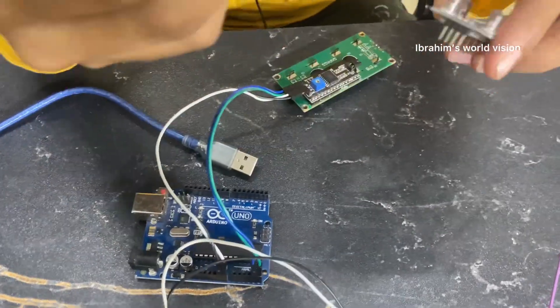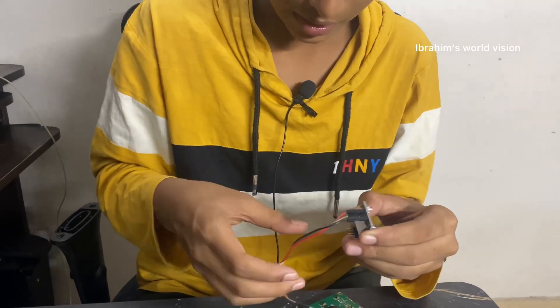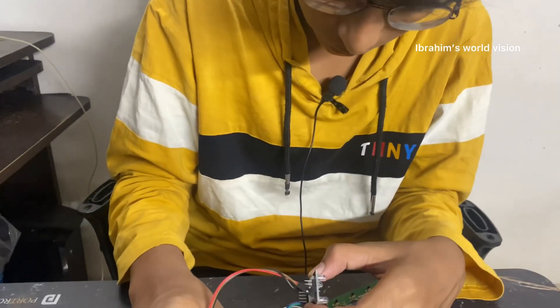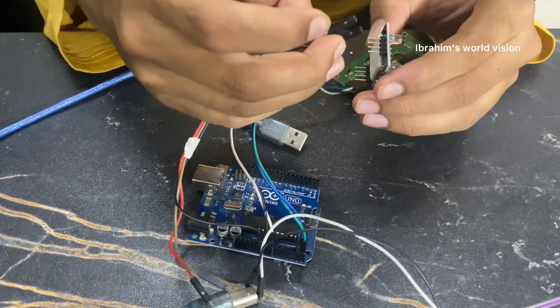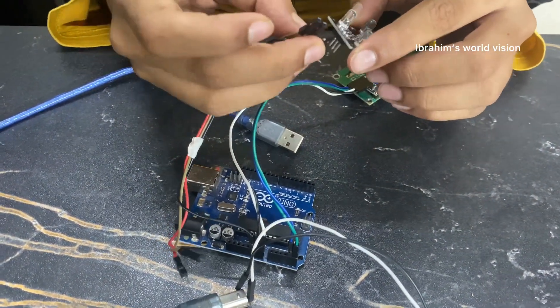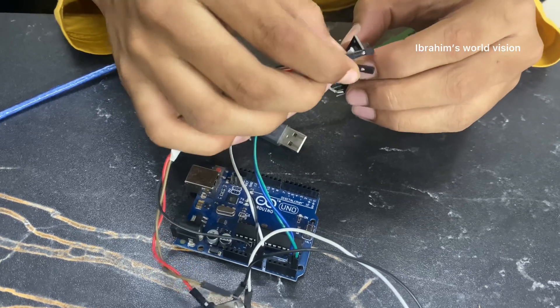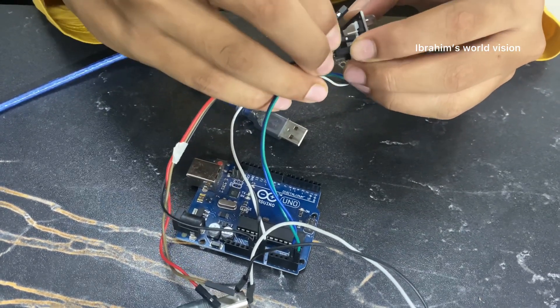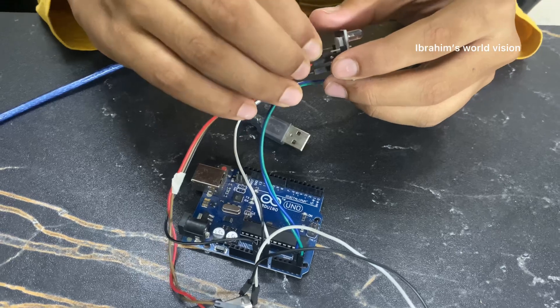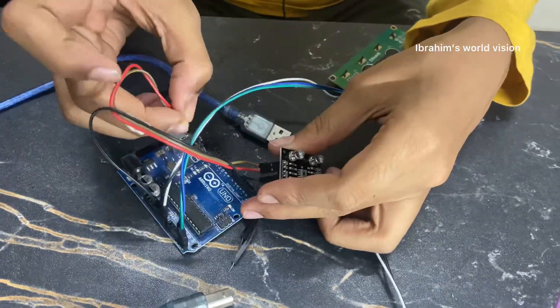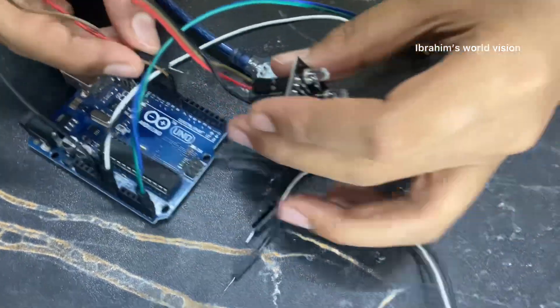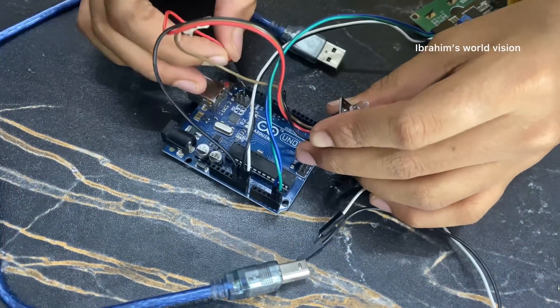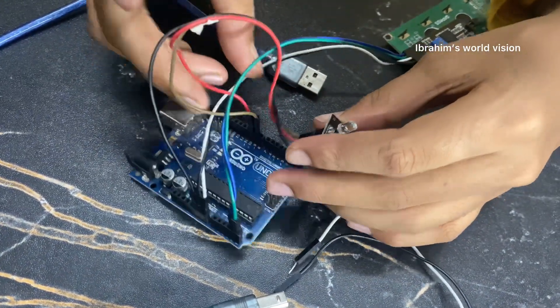Now, take the color sensor and connect the GND to GND of the Arduino Uno. Leave the OE pin which is between the S1 and the GND so we don't have any use with it. Connect the S0 to D9 and the S1 to D10 of the Arduino Uno.